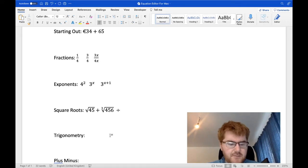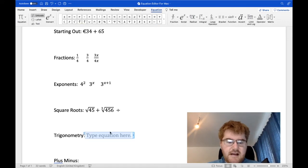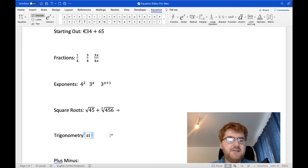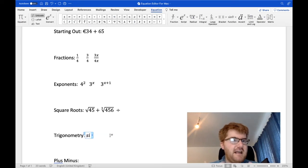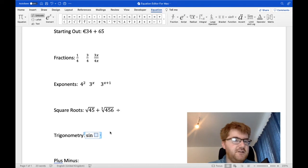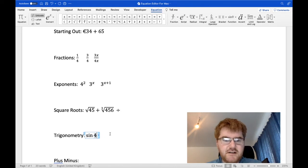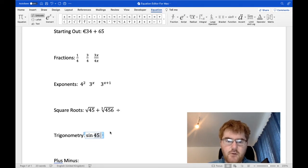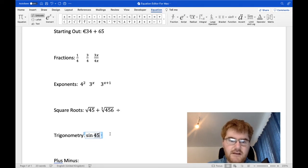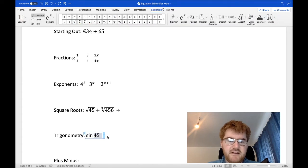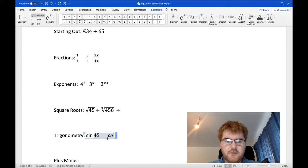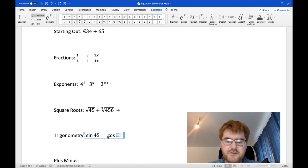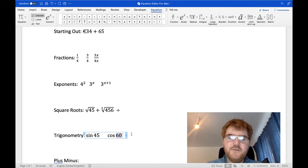Just like the normal equation editor in the Microsoft Word package, if you start up, so Ctrl, Shift, equals, and type in sign, notice, as soon as I finish the N in sign, it will change it automatically into the sign function. So then sign 45, for example. Okay, so that works as normally. If I want to do it a different function, so we want to do cosine, and then we want to do 60, then we can type that in as well.